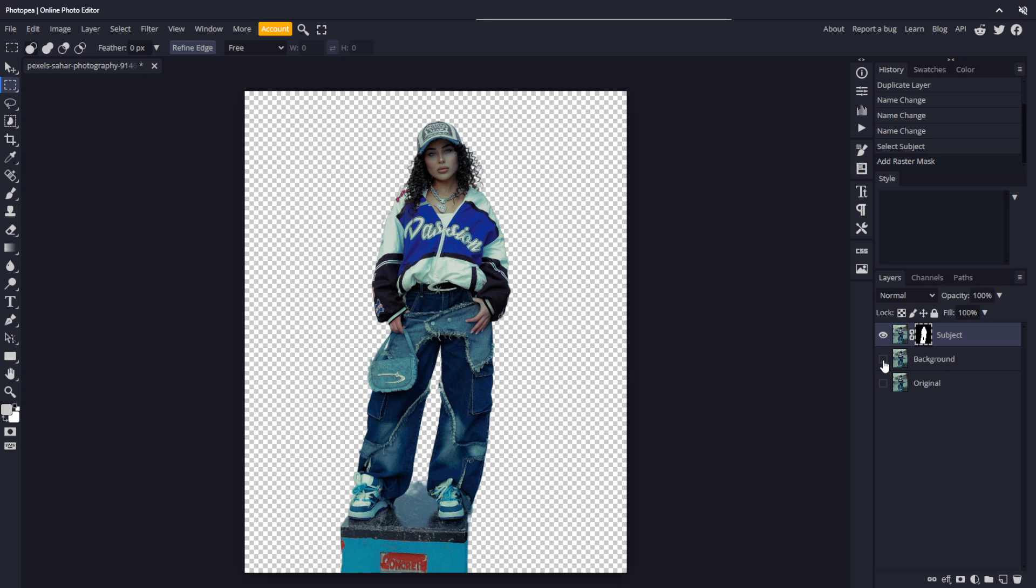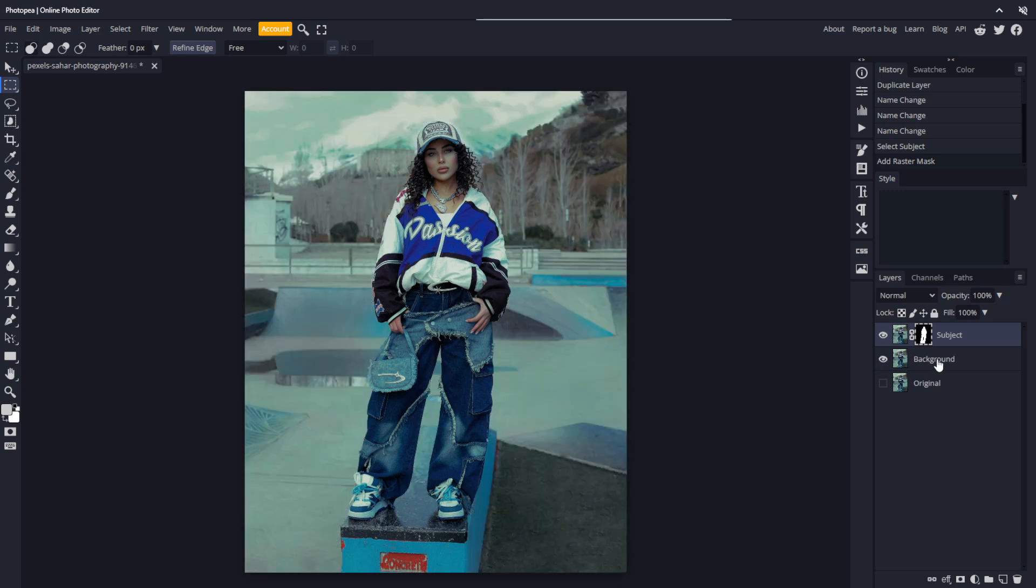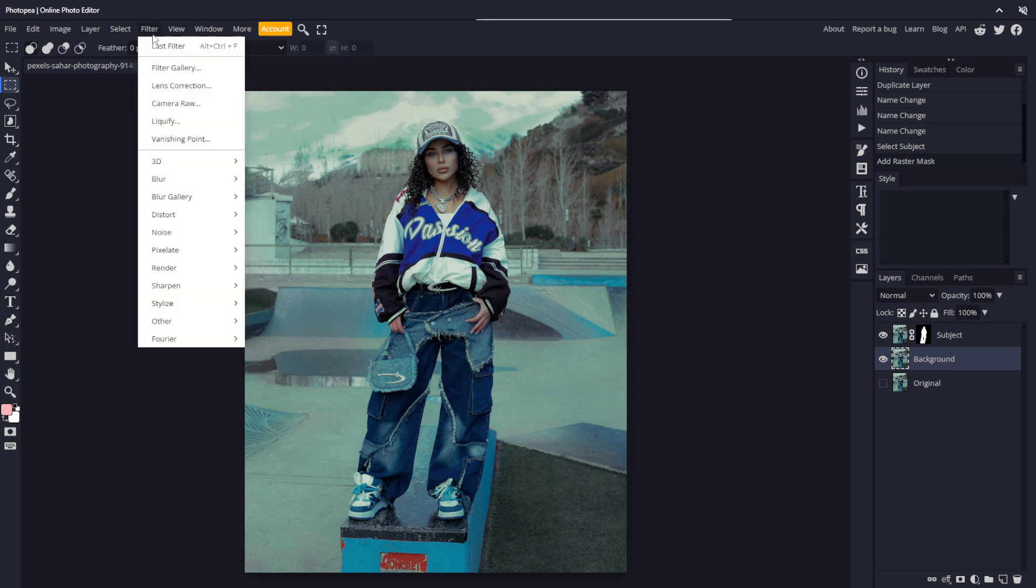At this point, we could apply a blur to the background layer and it would look okay, but there's a problem. Make sure the background layer is selected and unhide it. Go to filter and choose Gaussian Blur.